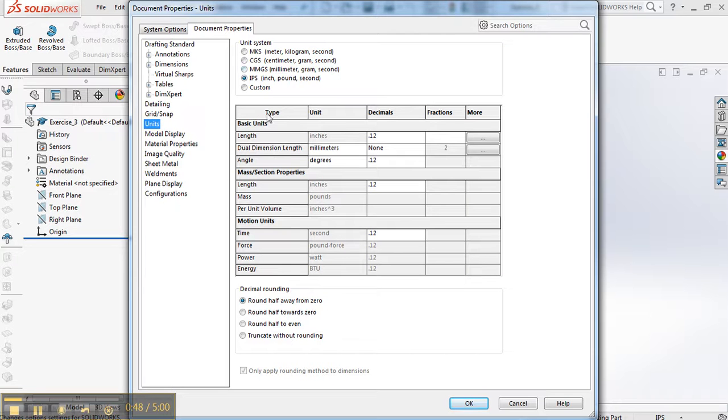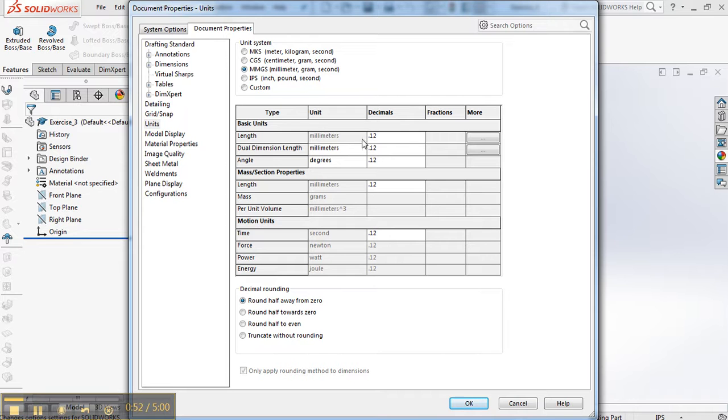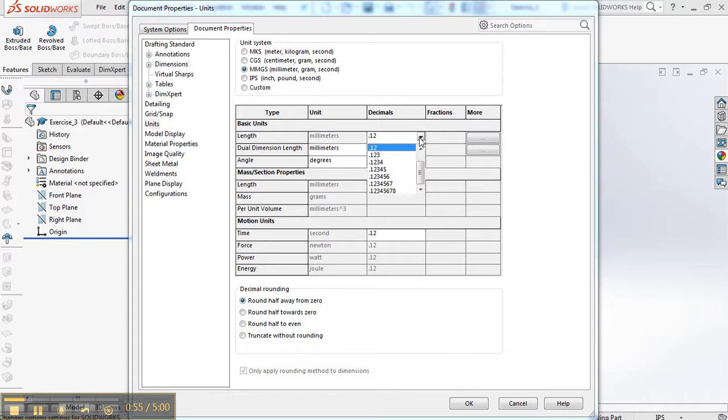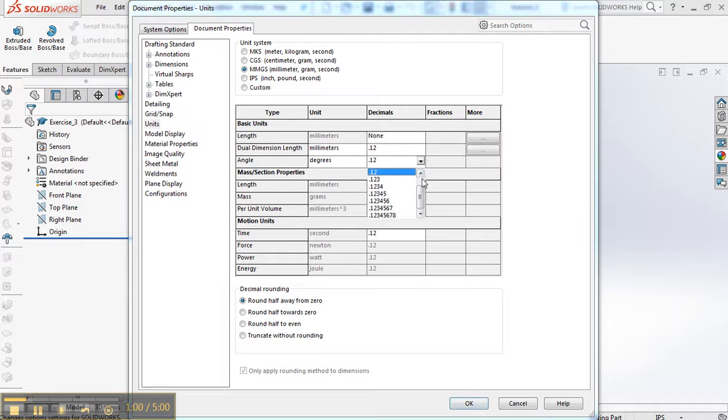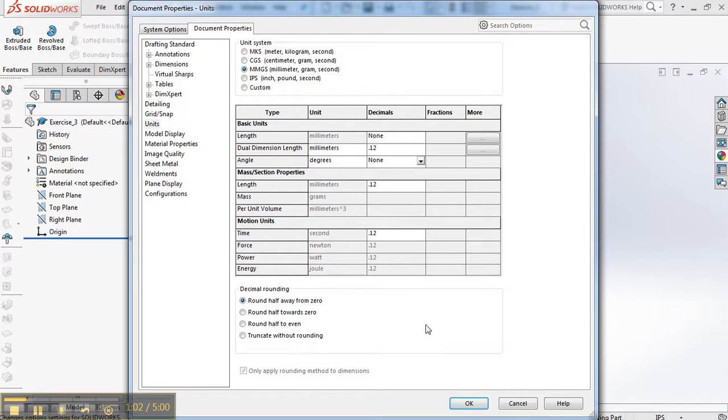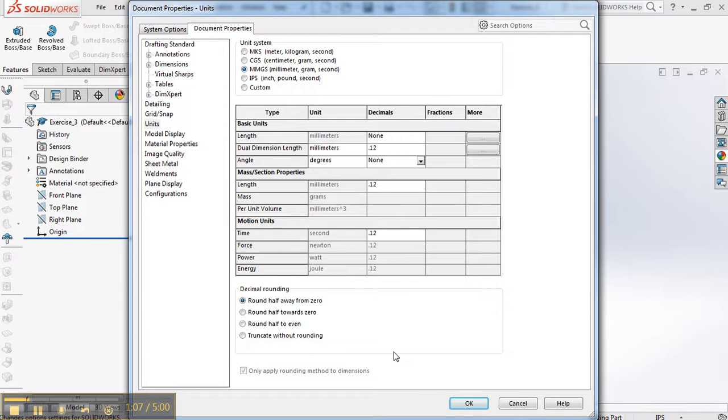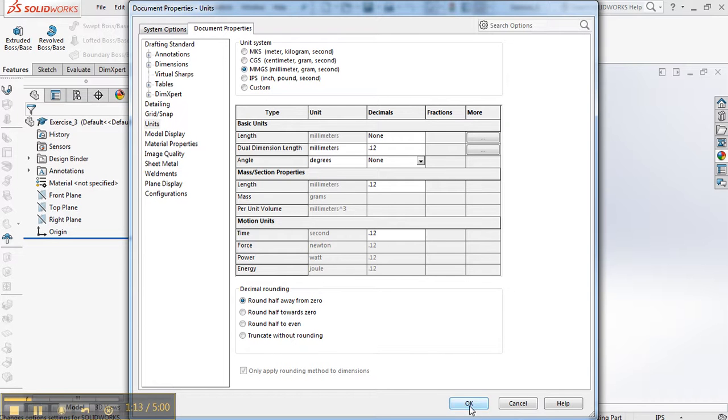Go to Units and change to MMGS. This is a metric problem. Change the length of unit to None for the number of decimals, and the angle to None for the number of degrees. That's for the decimal to the right of the answer. So in millimeters we're going to do it to the whole millimeter. Once you're satisfied with that, click OK.